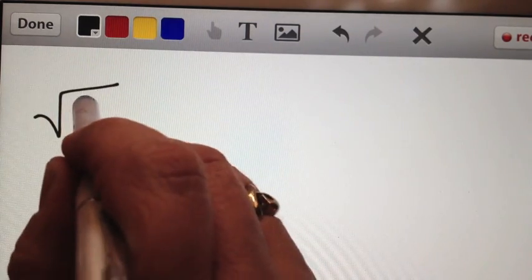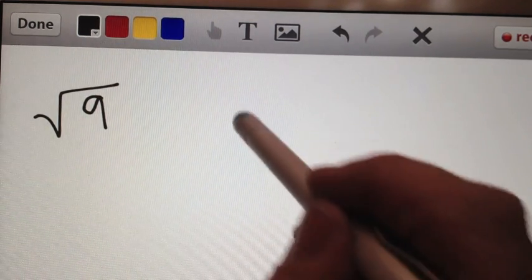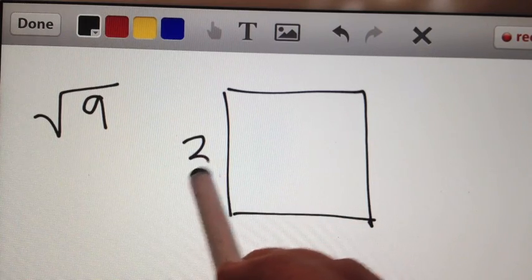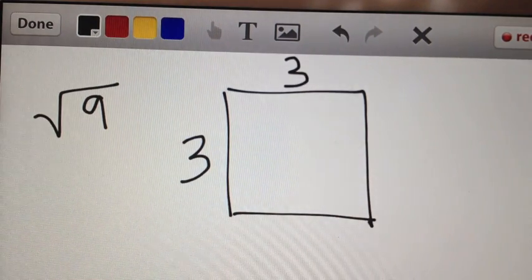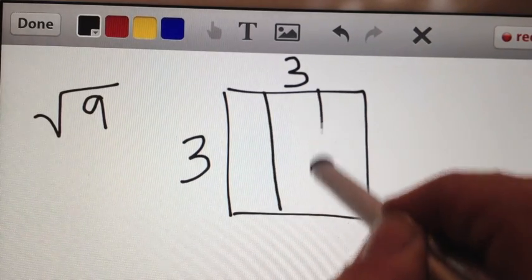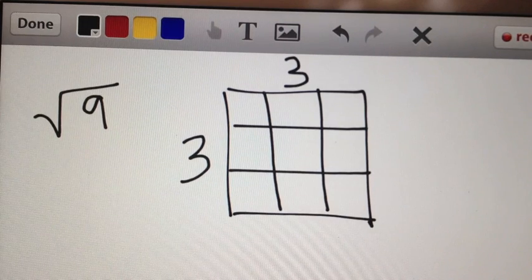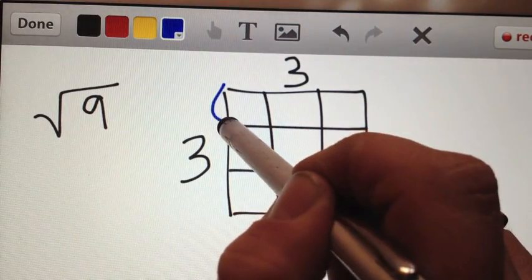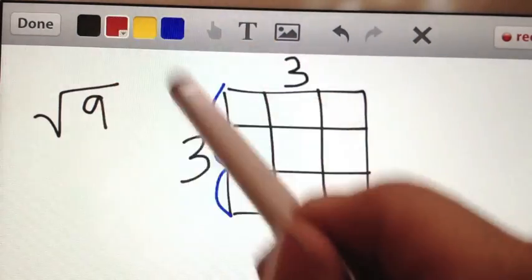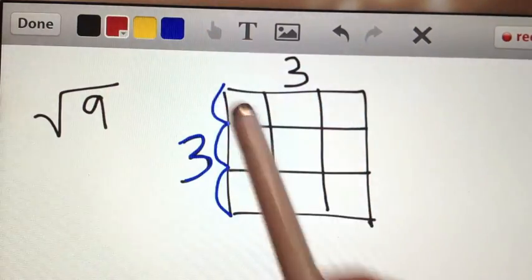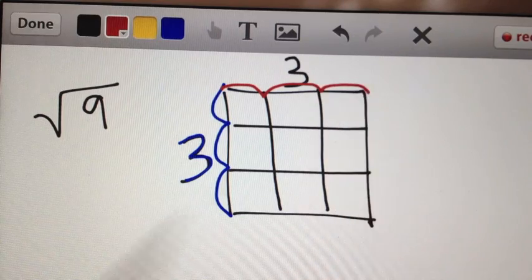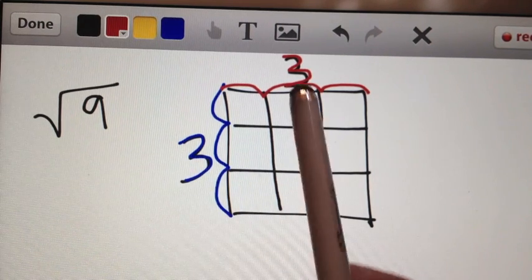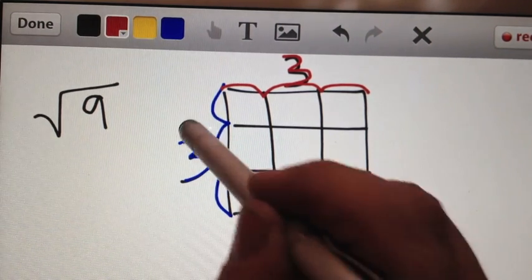Let's say you're given the square root of 9. To visualize this, we would have a square, and the square root of 9 would be whatever number gives us the length of each side. I'm going to show you that I can draw 9 squares of even size inside this square. If I count the length of one side of the larger square, I have 3. So I can think of this as: a square of 9 is a 3 by 3 square. So the square root of 9 must be 3.